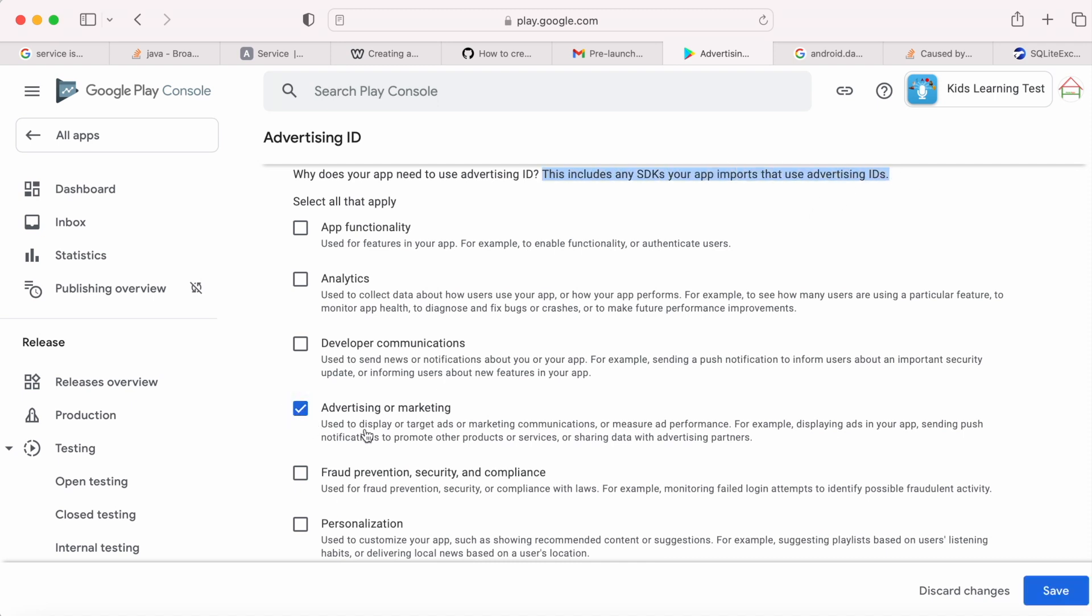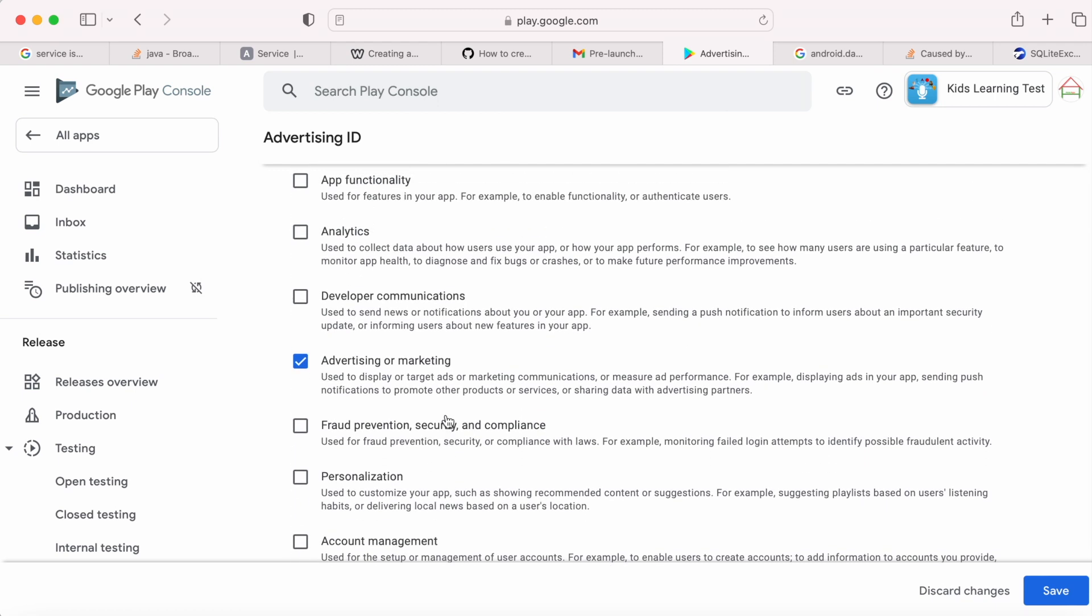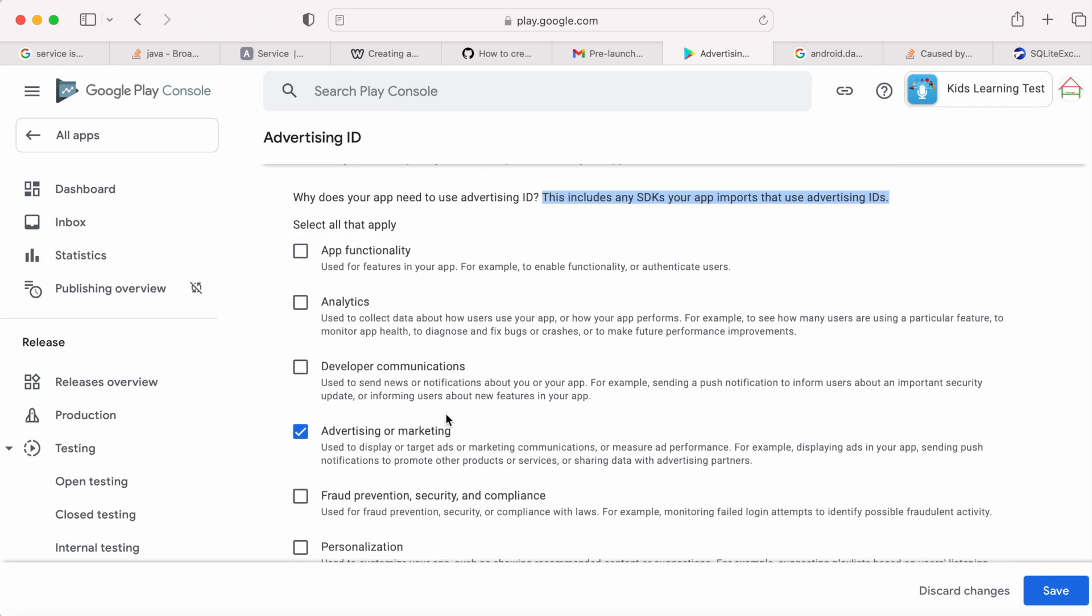So here I am selecting the option advertising or marketing. If you are using any other SDK which uses ad ID permission for analytics or for communications or for any other purpose, you select the option according to your app usage. And click save.